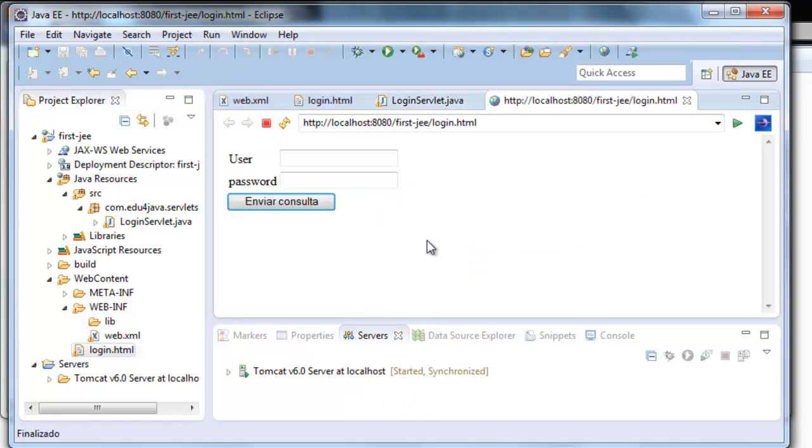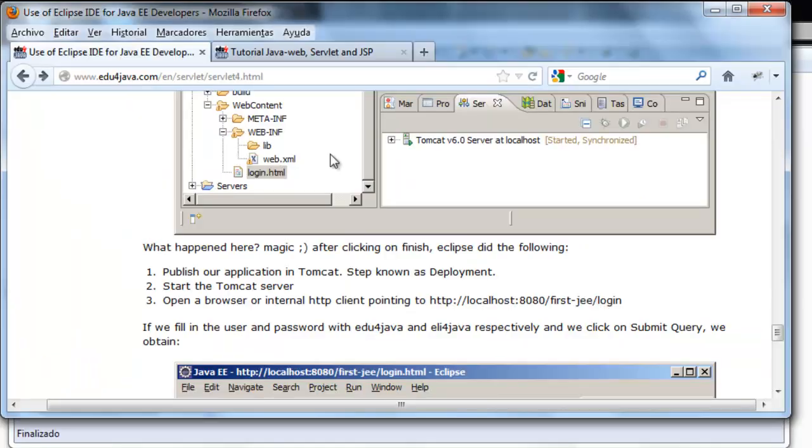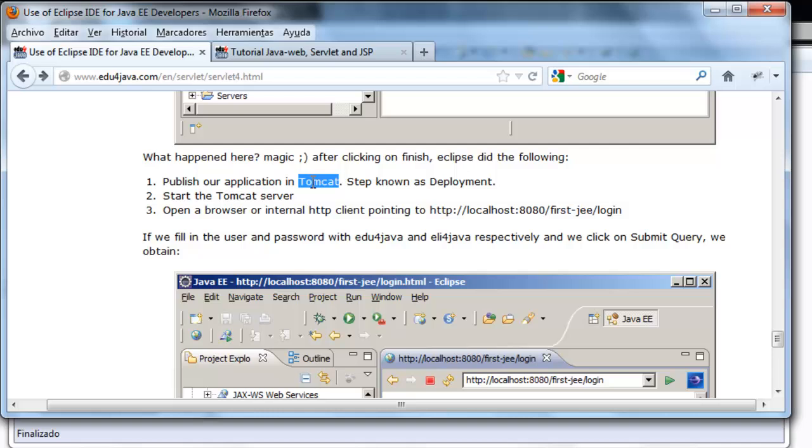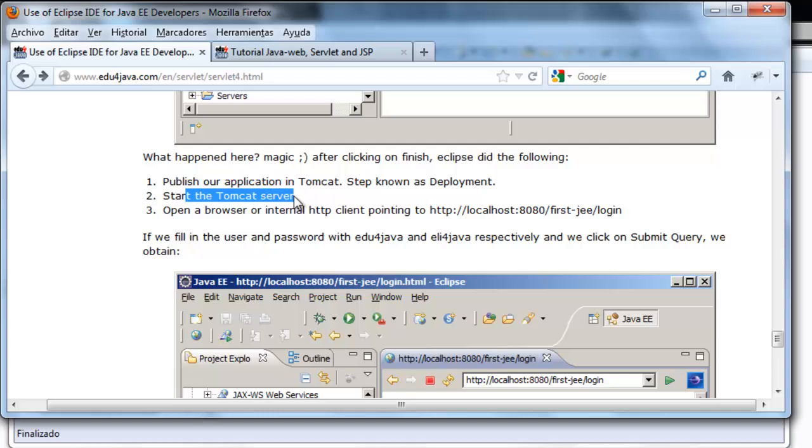What did Eclipse do? We can see here what it has done. It has first published our application in Tomcat. This is known as deployment. This is the same as when we copied the folders in the web app. The Tomcat server was initiated. In Eclipse we can see that besides the name of Tomcat in the server tab, we have a green icon.